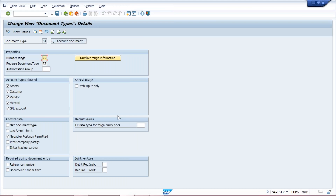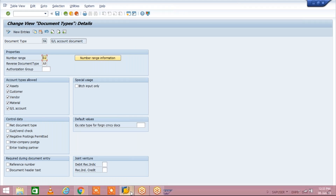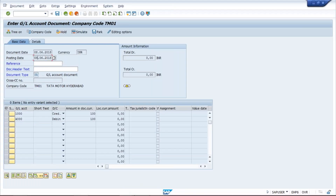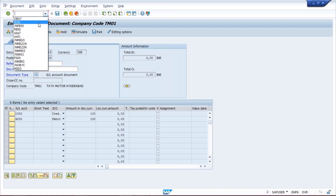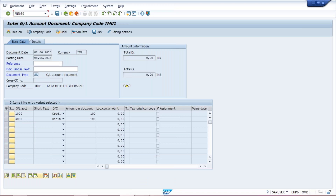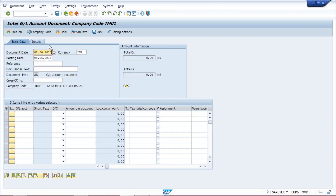Once it is saved, click the back button. We come back to the document type screen. You can close this screen or keep it as is and come back to the first screen. Once again, use transaction code FB50, FB60, or FB70 — whichever transaction code you are using. Enter all the details again.